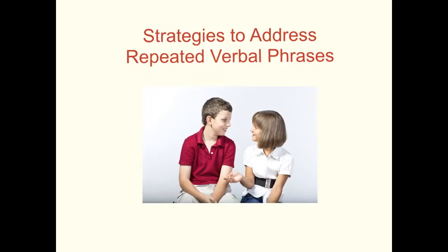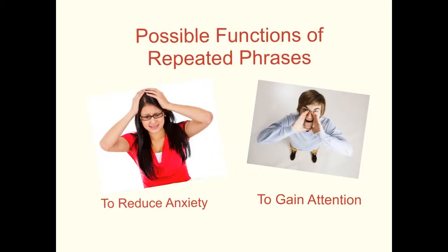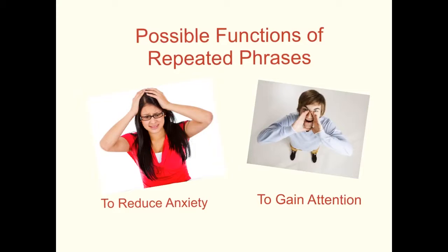Strategies to address repeated verbal phrases. Two possible functions of repeated phrases are to reduce anxiety or to gain attention. There are times when the reasons or functions may overlap.